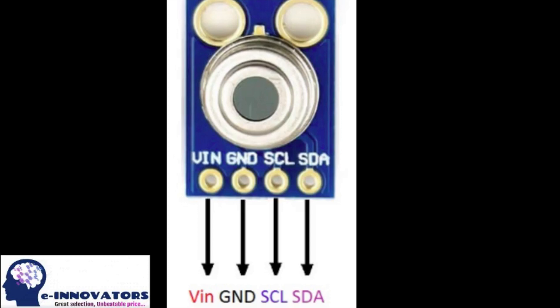First of all, see the sensor pinout. There are four pins on the sensor. One is the VCC, another one is the ground, then we have an SCL pin and the last we have an SDA pin.